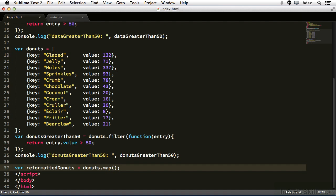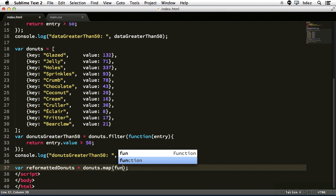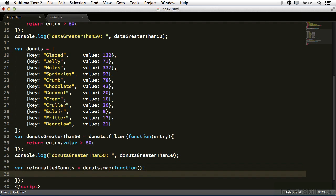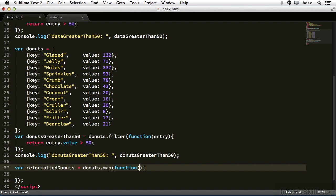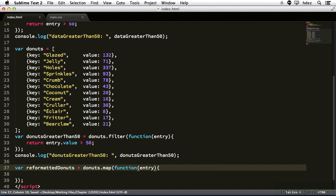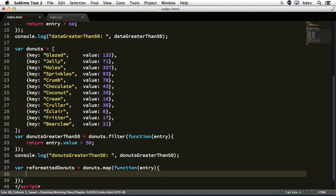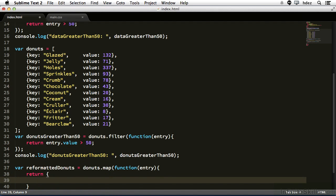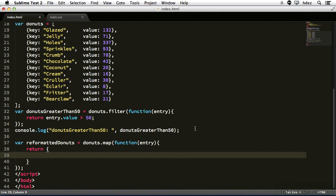So now within the argument we'll pass an anonymous function. Function, parentheses, and curly brackets. Now head to the parentheses and pass the argument entry. This is the current item. And what we want to do here is we want to return, we'll use curly bracket notation.